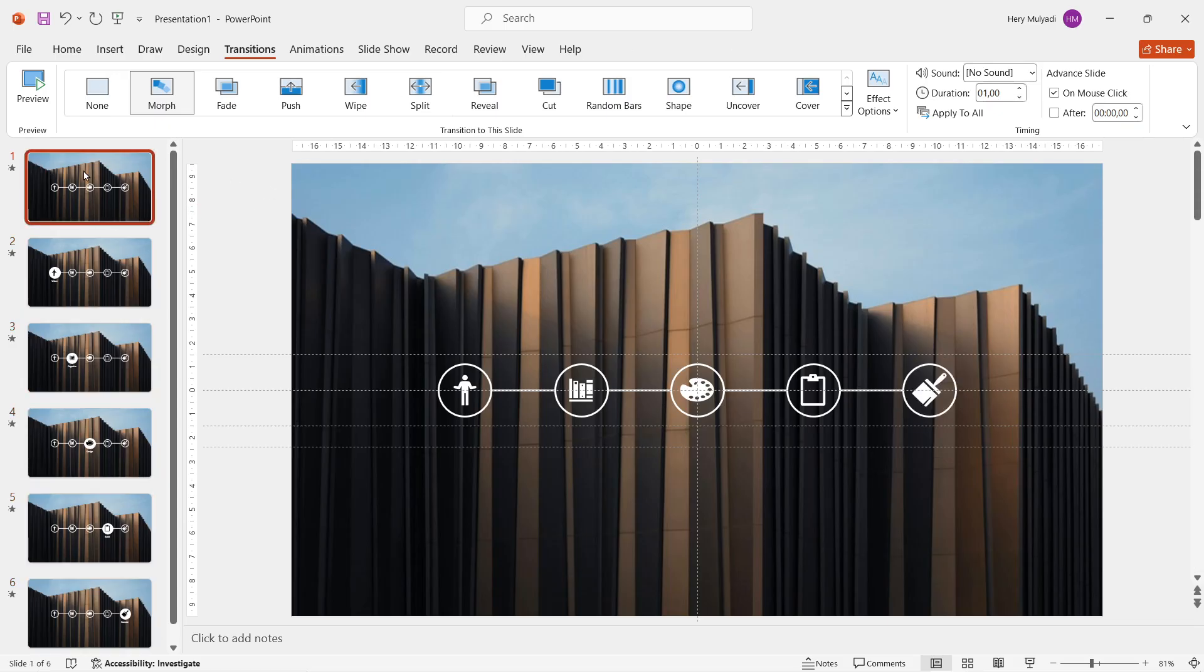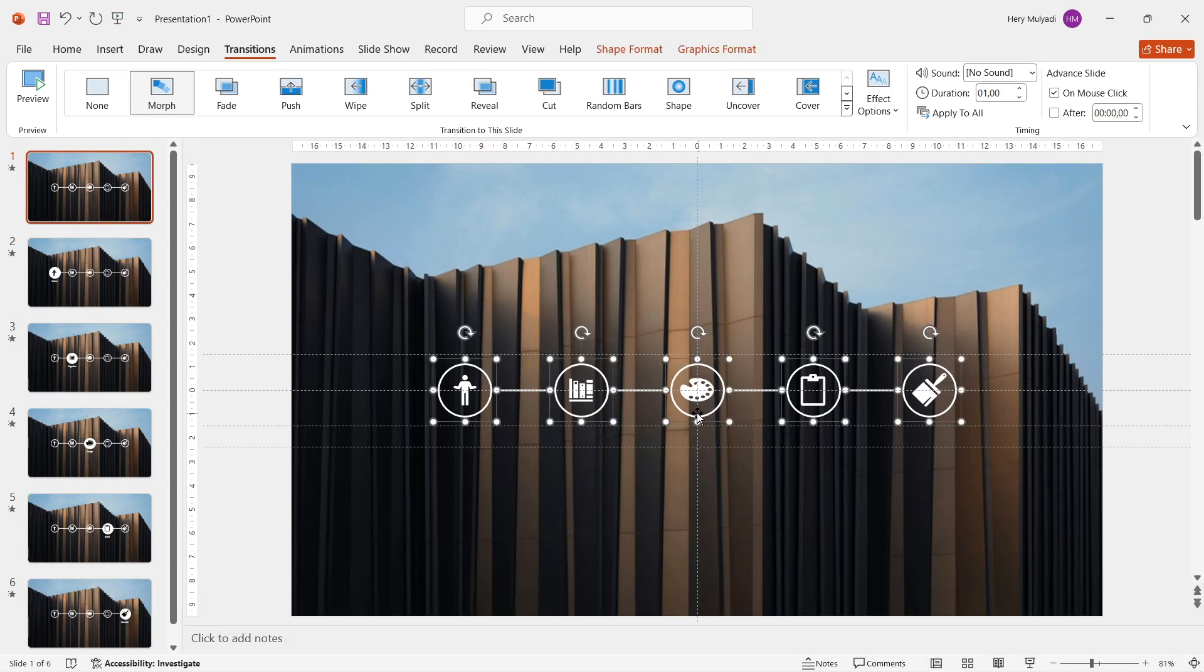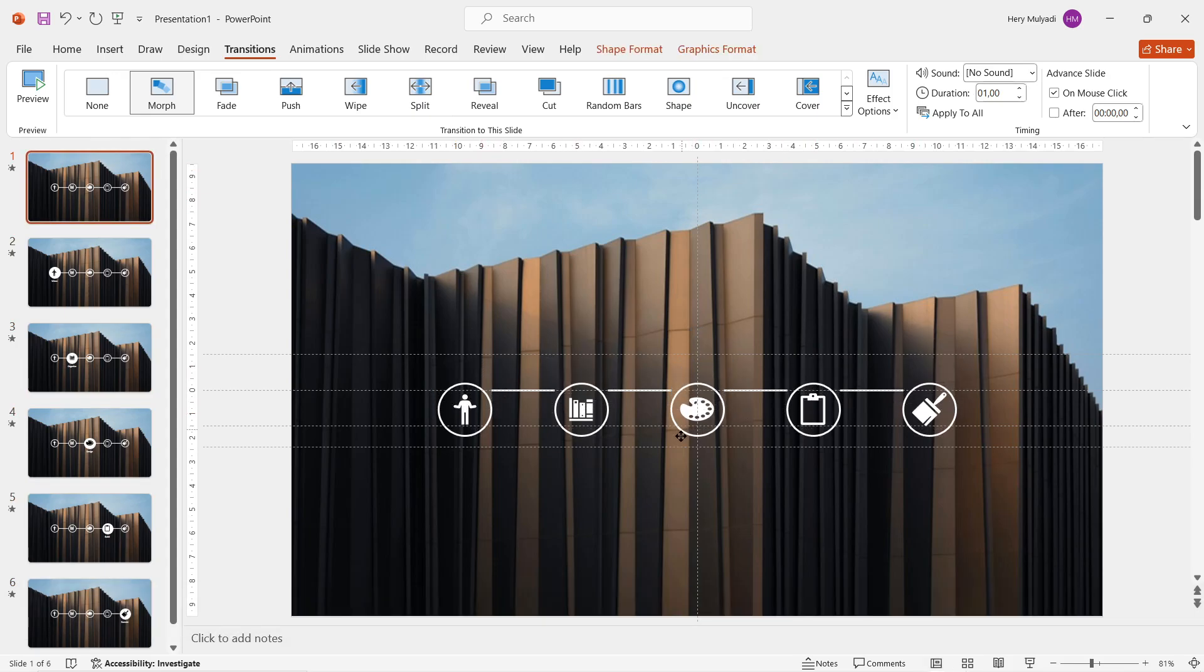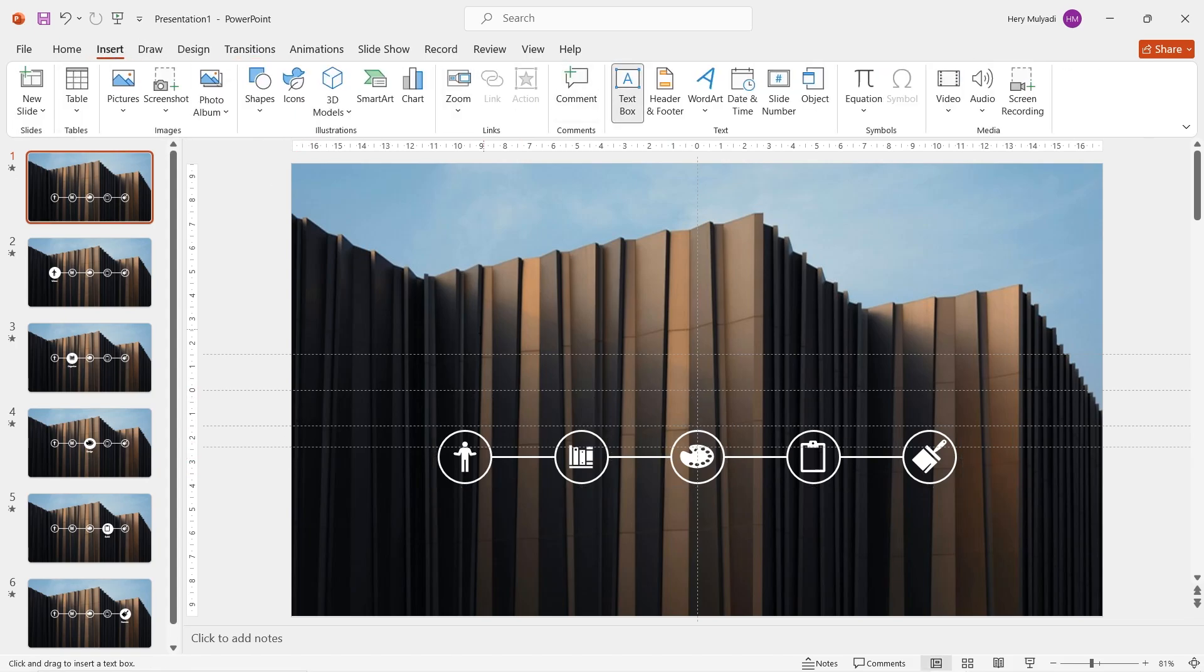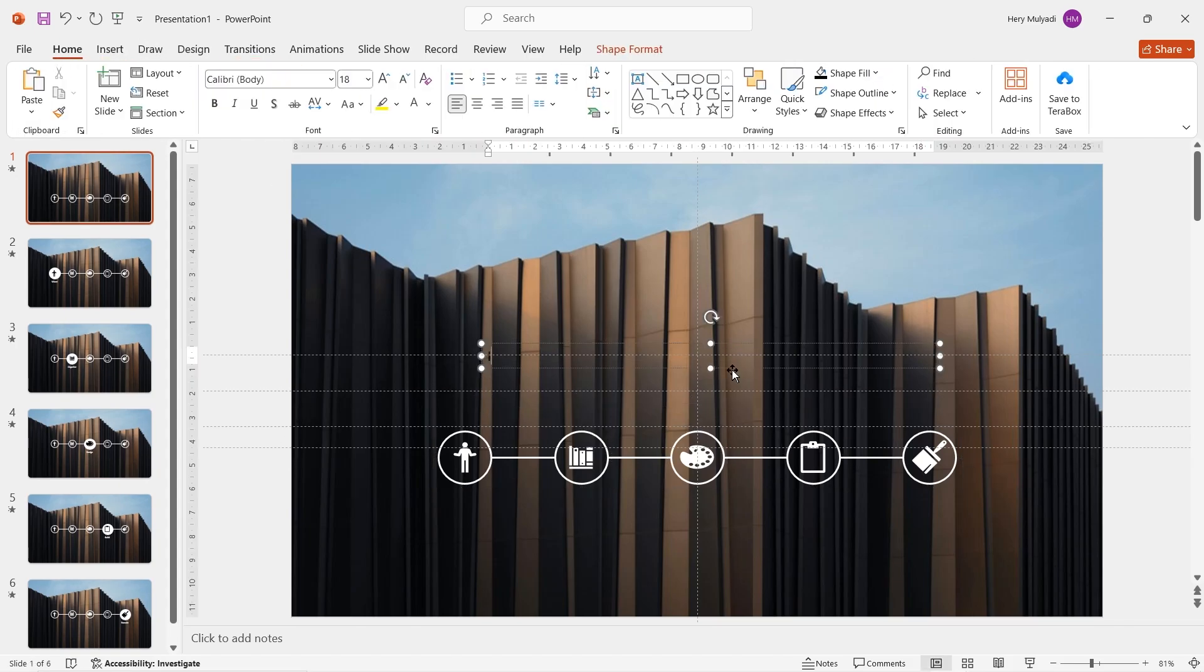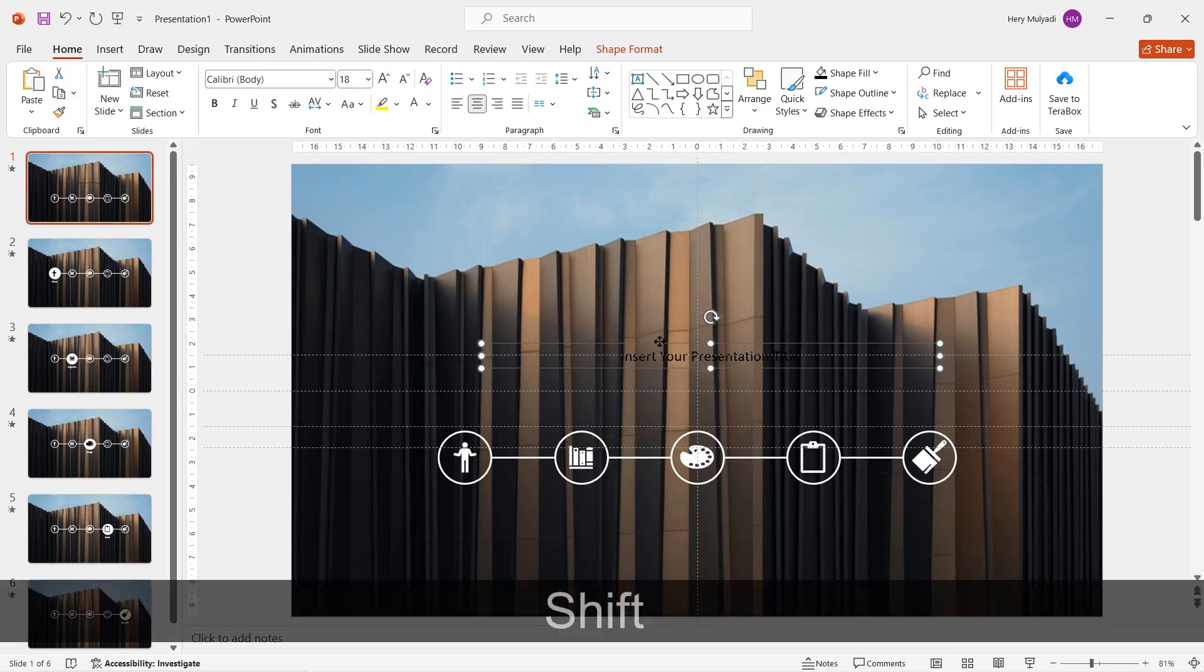Now for the bonus part, this is where you can put your title. Here select and block every icons. While holding shift key, drag down the icons like this. Go to insert and then add a text box. This is where you can put your title for your presentation.